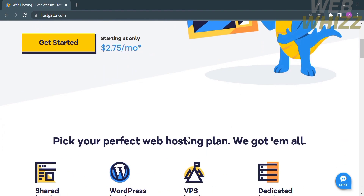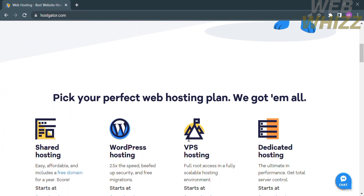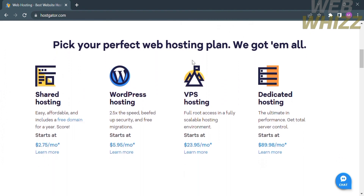These details include some of the hosting plans that they offer, such as shared hosting, WordPress hosting, VPS hosting, and dedicated hosting. By choosing shared hosting, you could get easy, affordable hosting that includes a free domain for a year, starting at $2.75 per month.